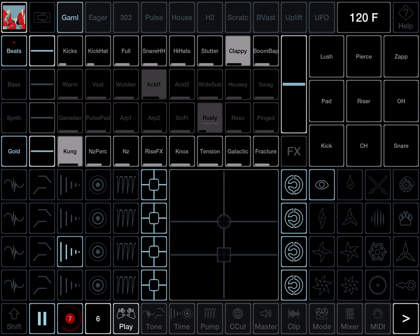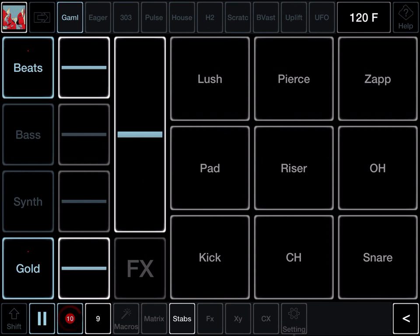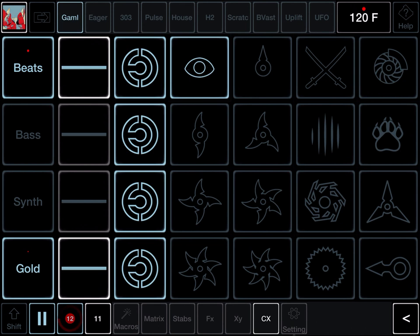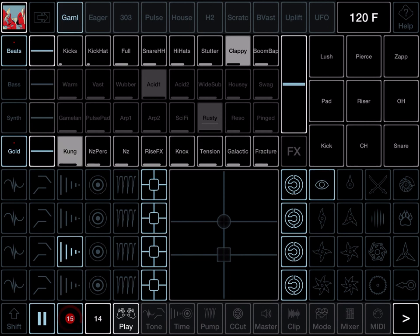Don't forget, for every module on the main play page, the matrix, stabs, channel effects, XY, cold cutter, available in big screen format from the bottom right. Let's go back to the main play page.